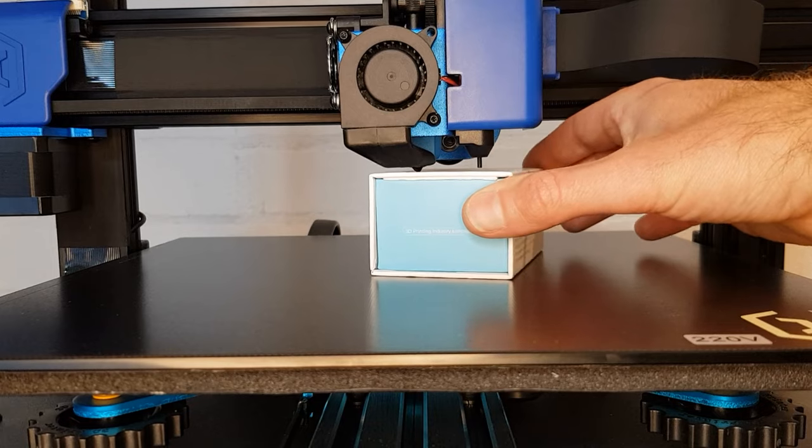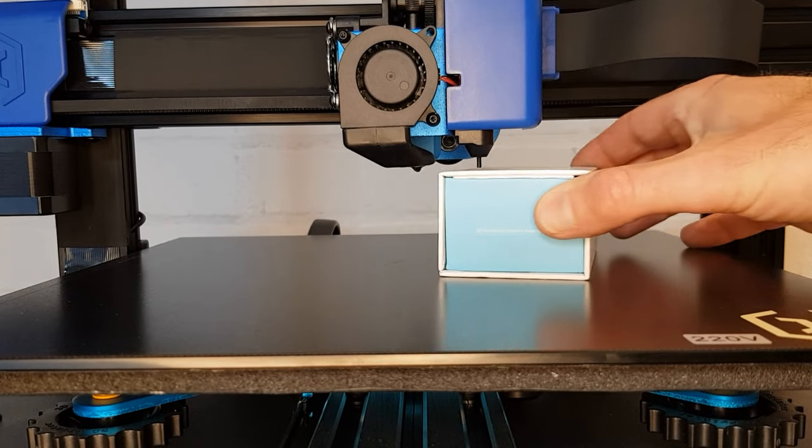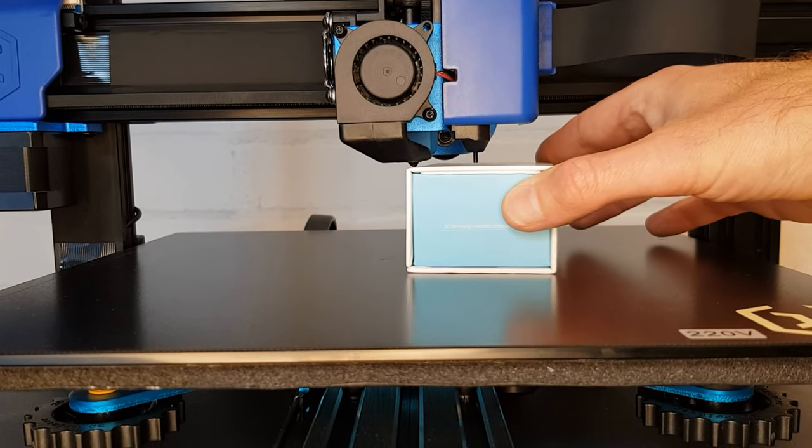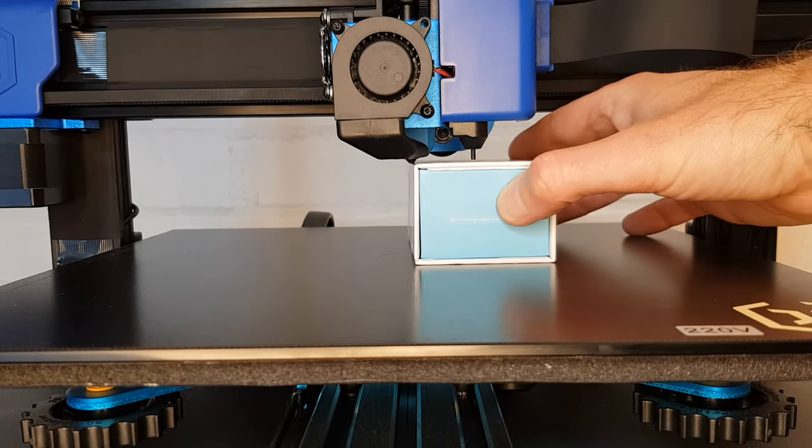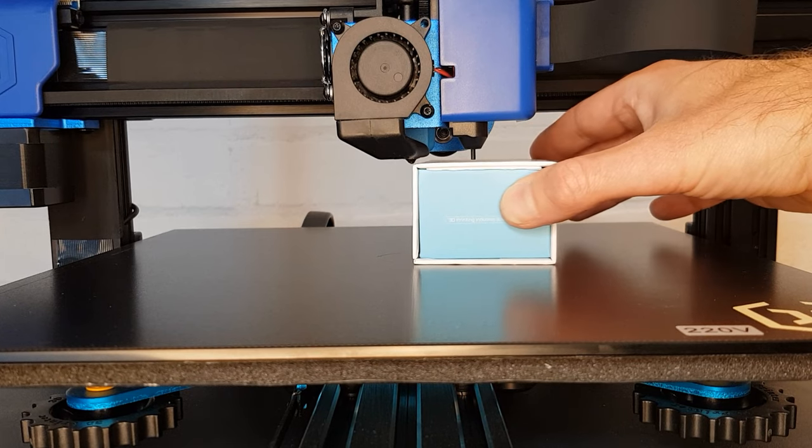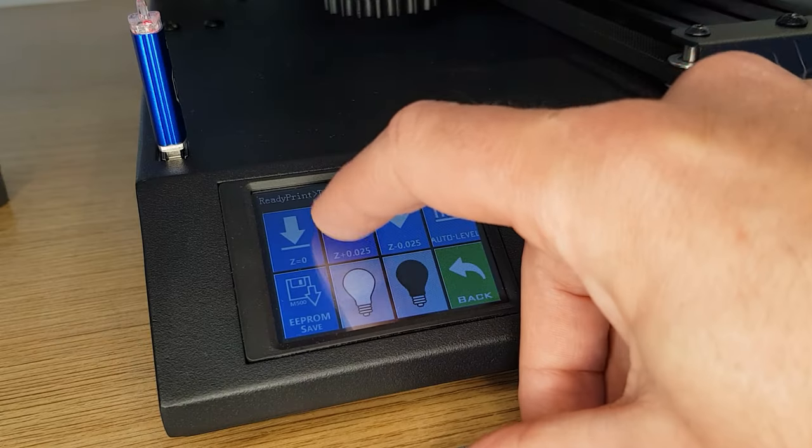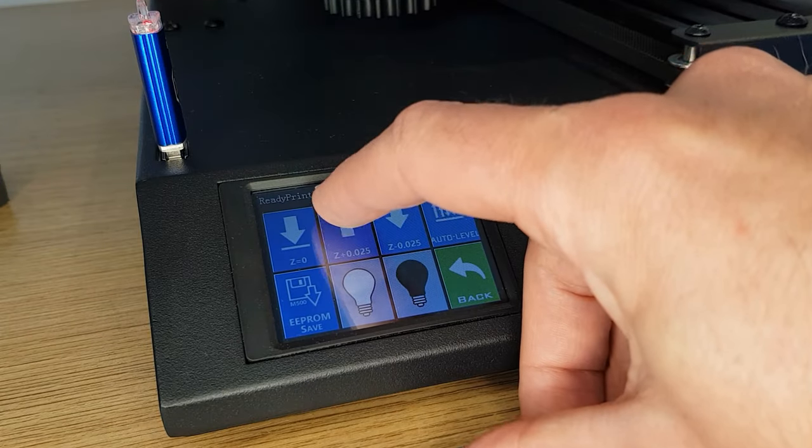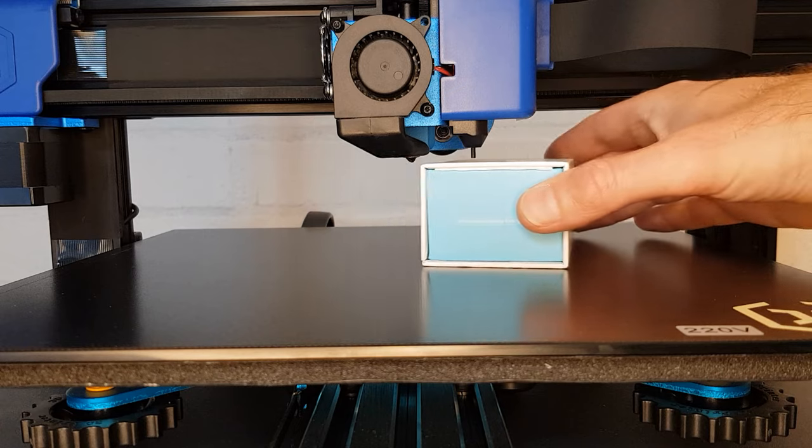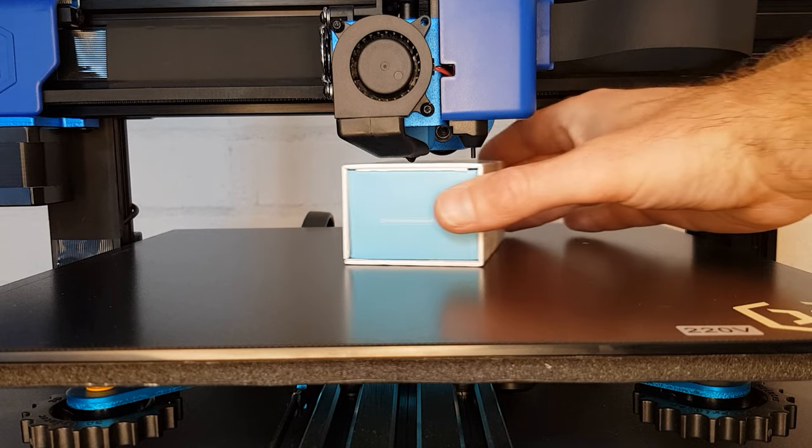Once it's stopped slide your spacer under the nozzle and make sure it clears. If it does then you know that it's safe to let your printer home to the bed. If it doesn't clear then you'll need to adjust your z offset and repeat this test until your spacer does clear.